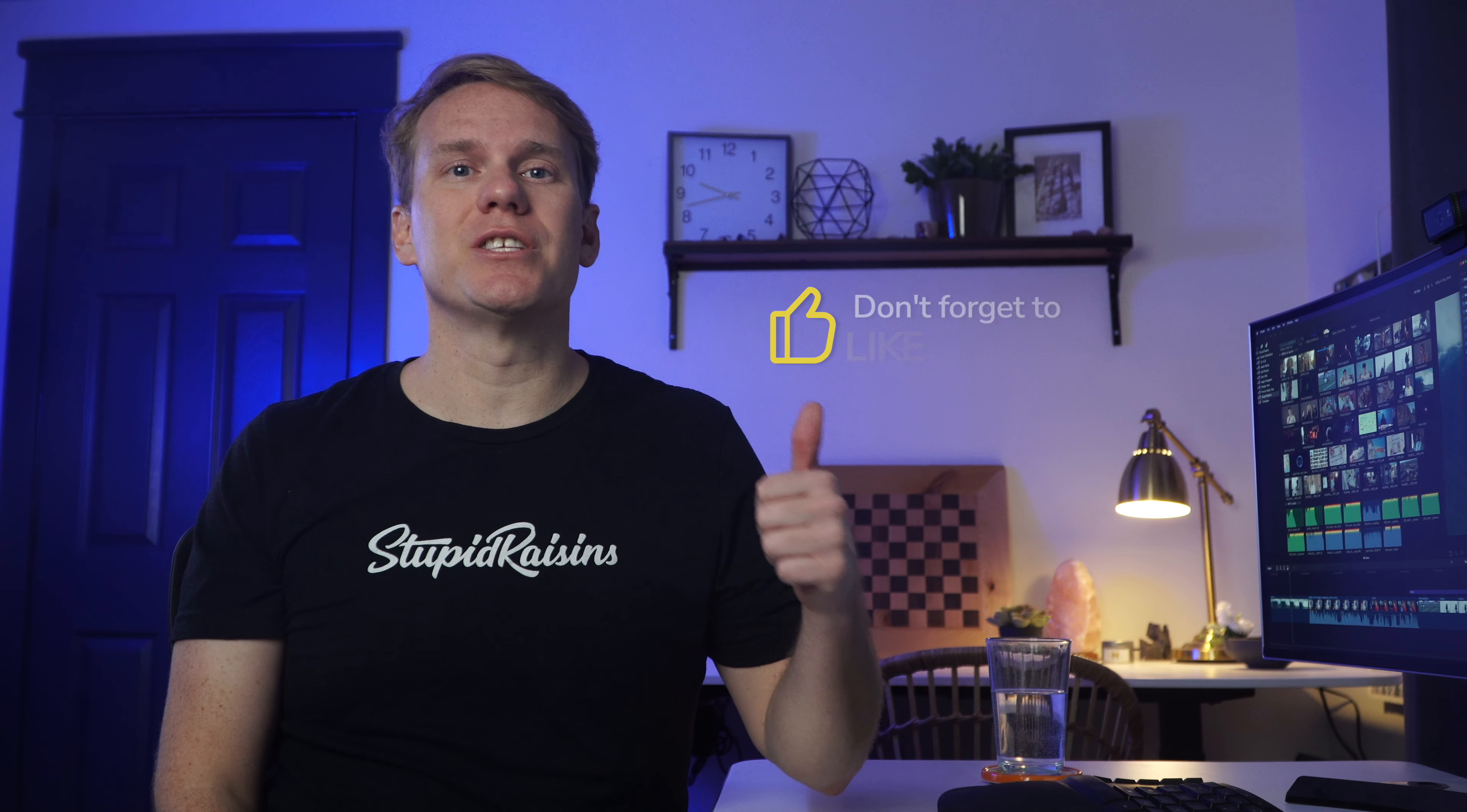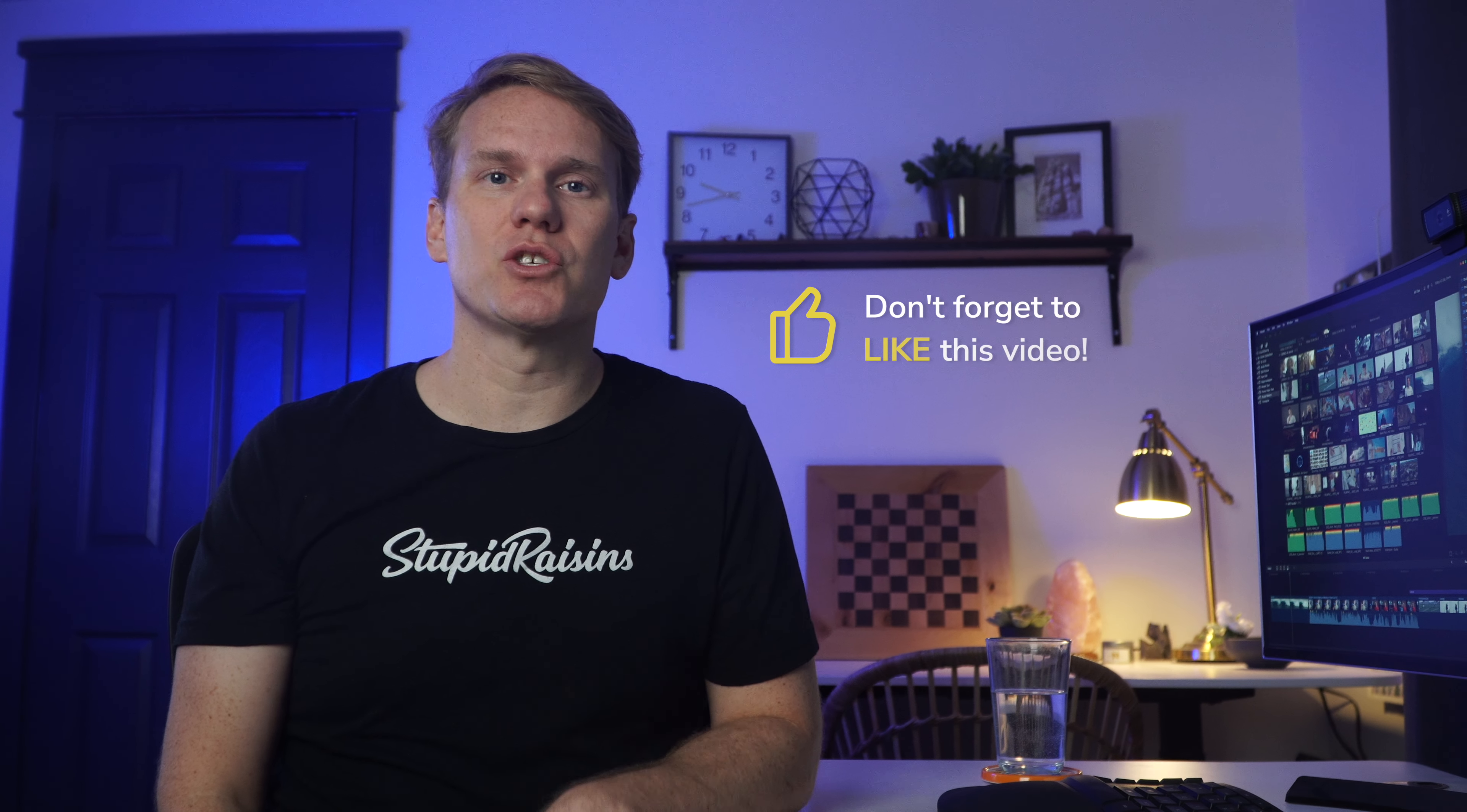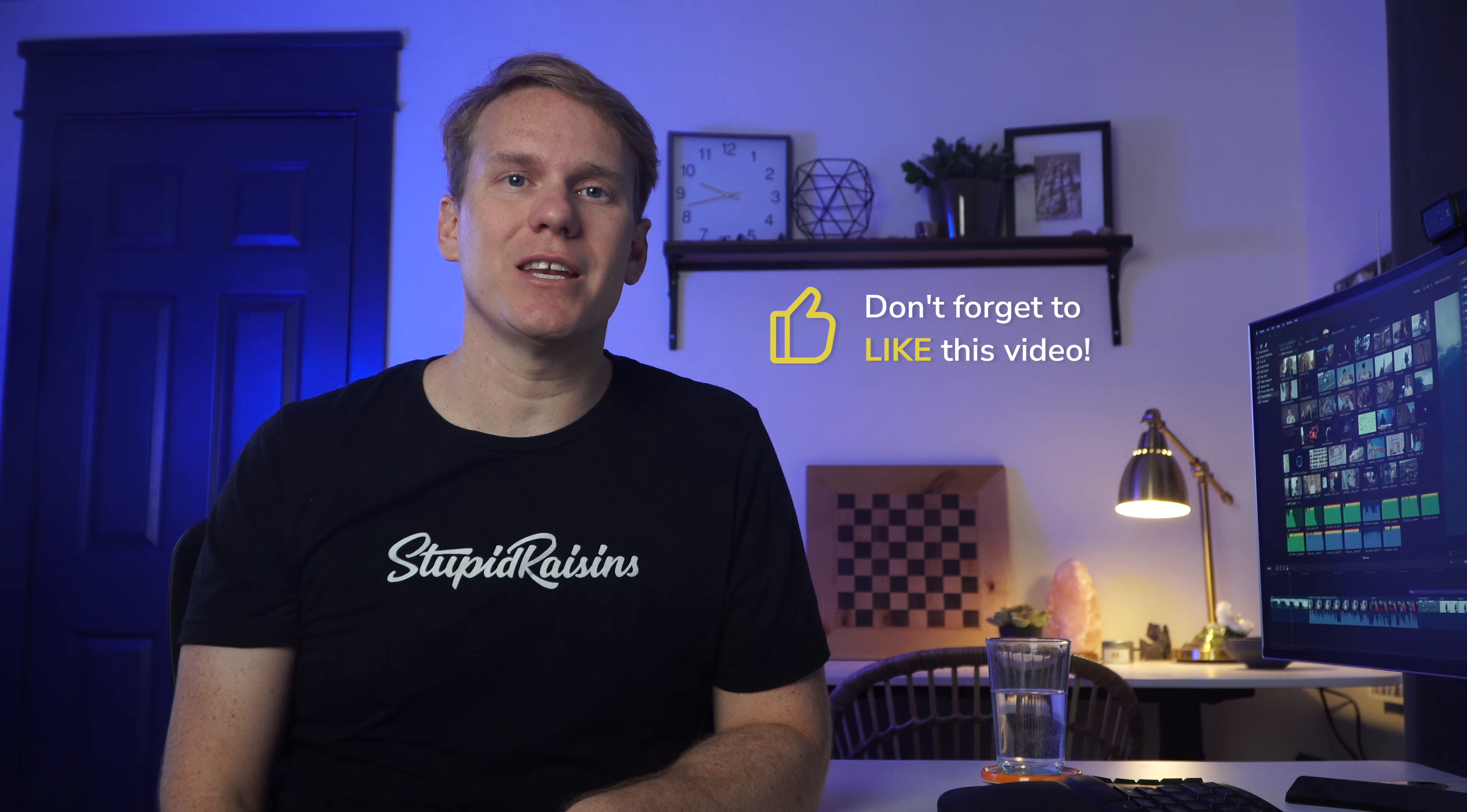If your voice is all warmed up and this video has been helpful, will you please give it a like so others can see these sweet sound editing tips? Thanks!